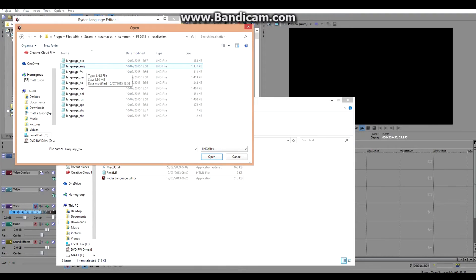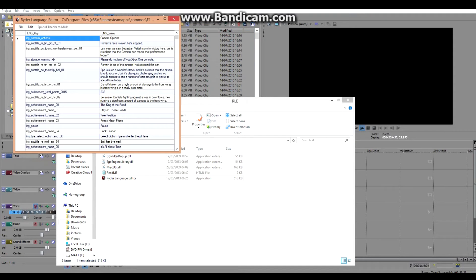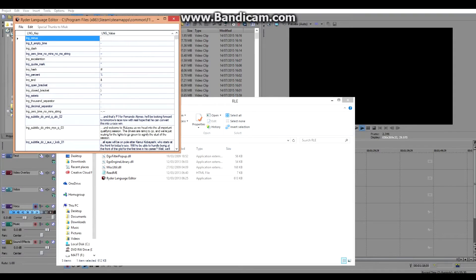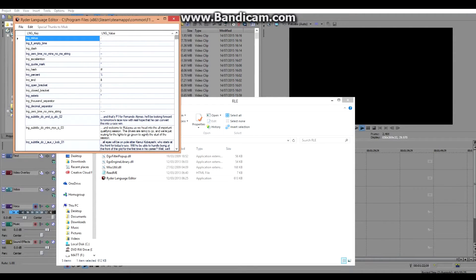You need language English - obviously if you're from a different country and want to rename drivers, you'd have to use a different language file.